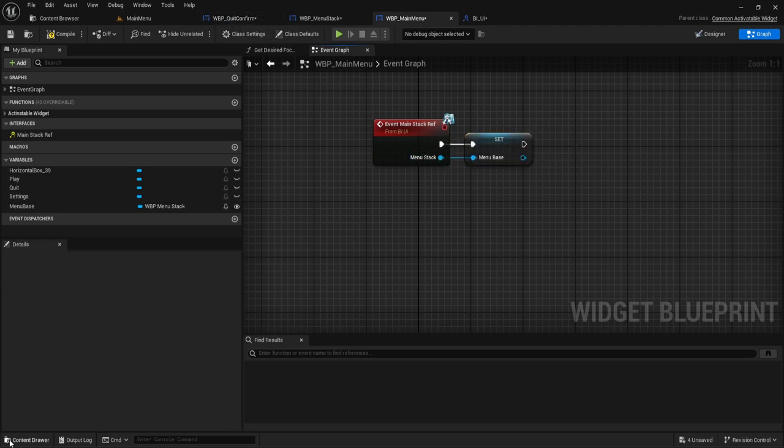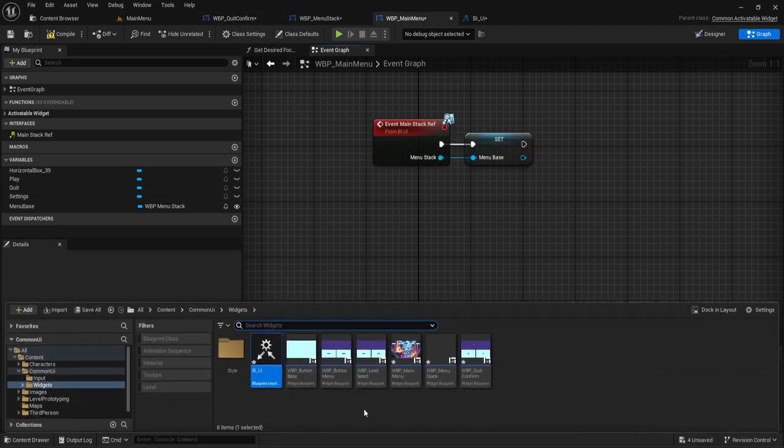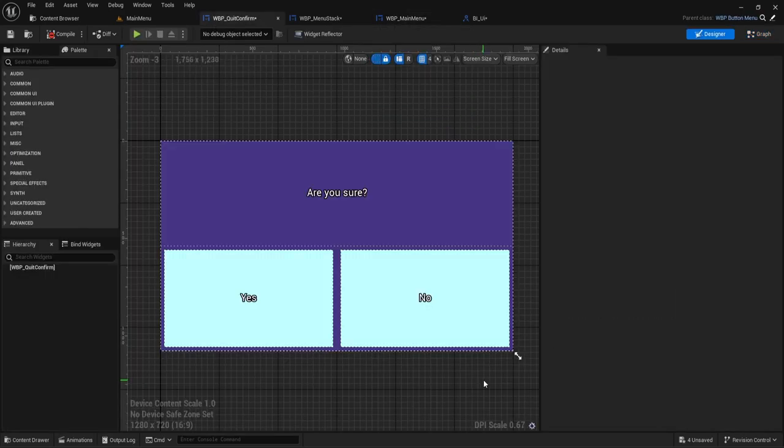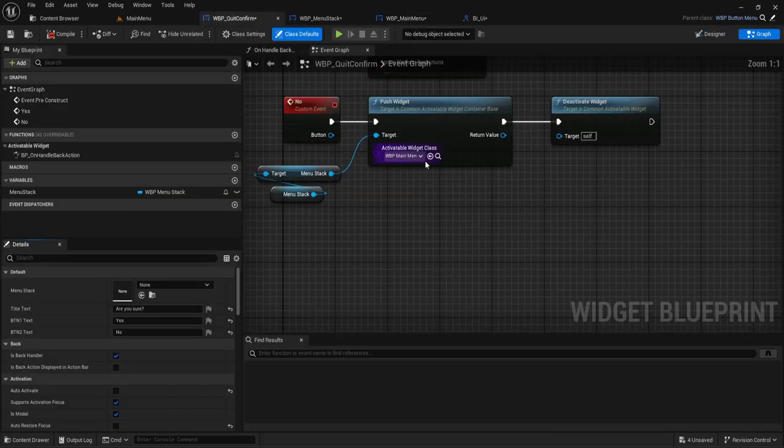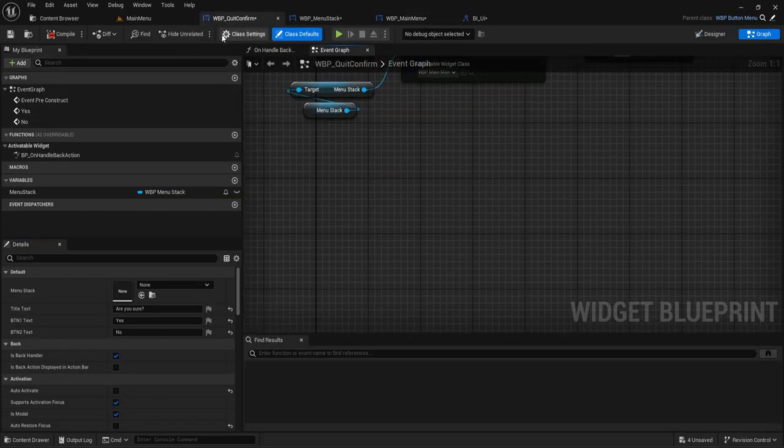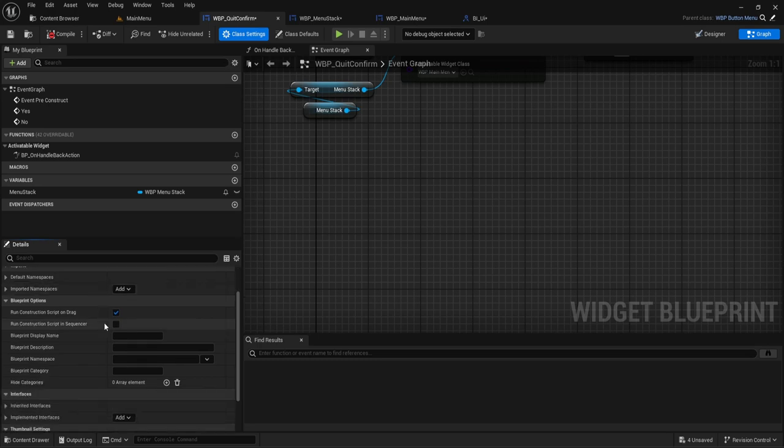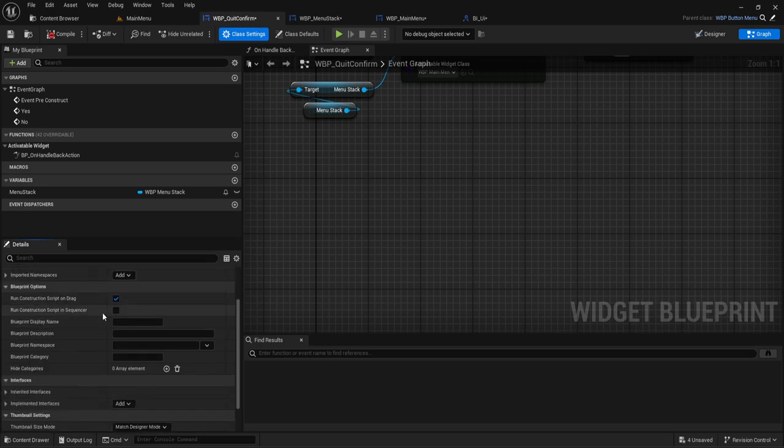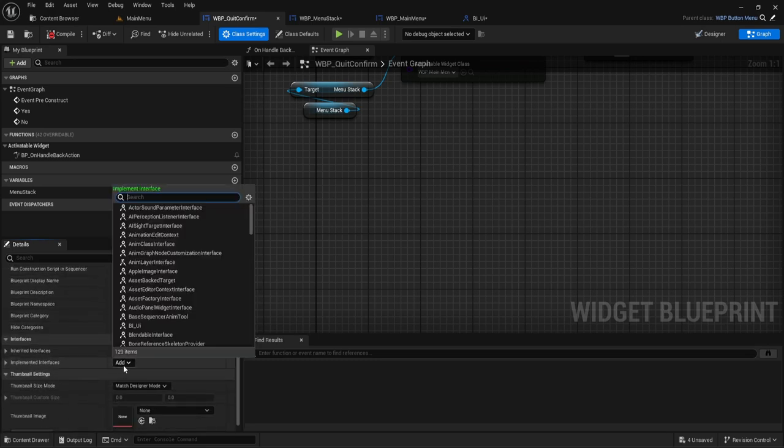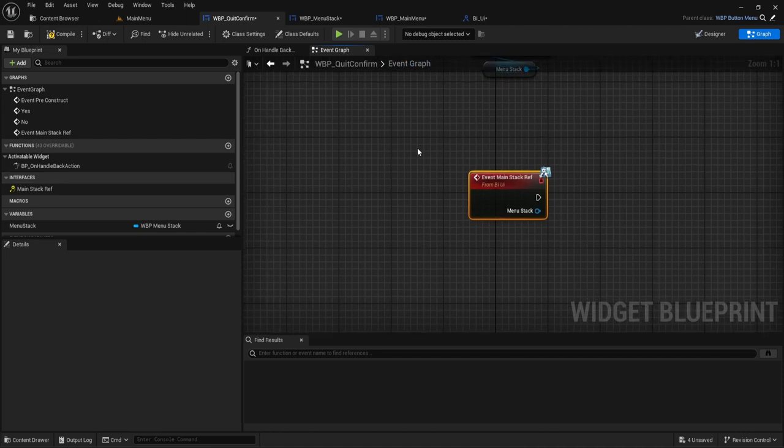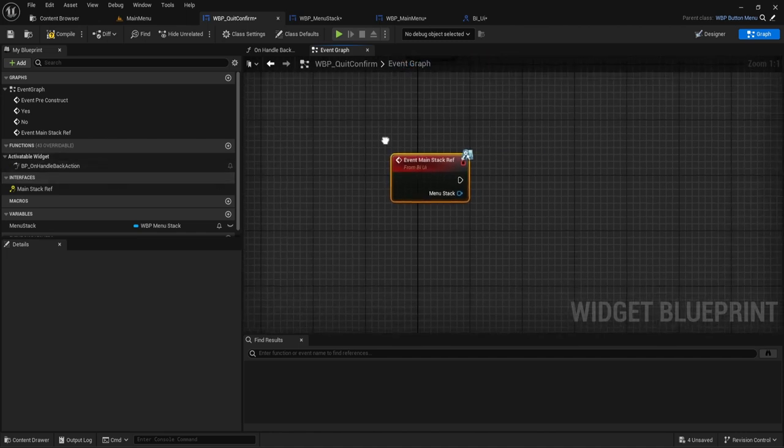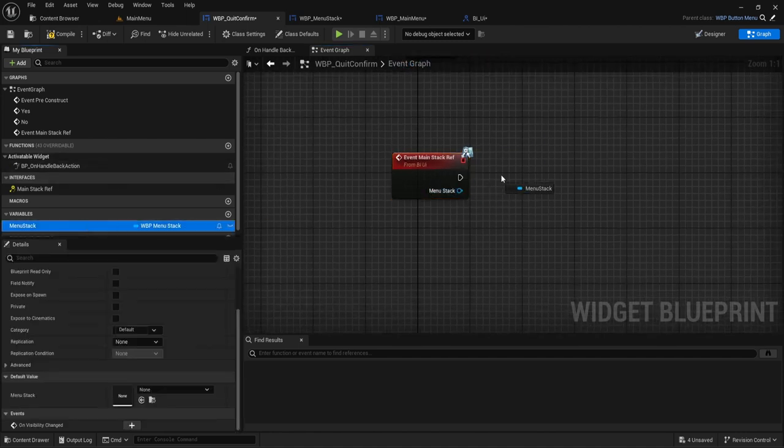We're going to go into the other widgets as well. So open up the quit confirm. We're going to do the exact same thing, class, we're going to add in the interface. If you double click it, it'll just paste it here. We'll set it here.